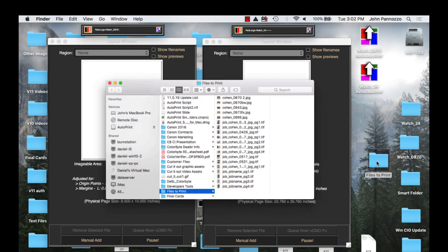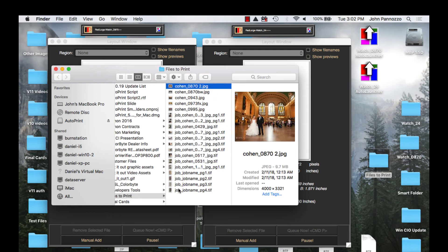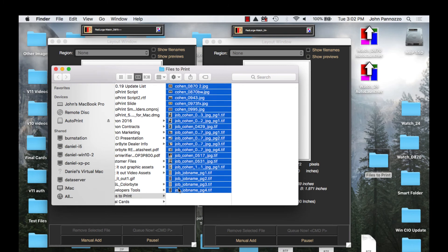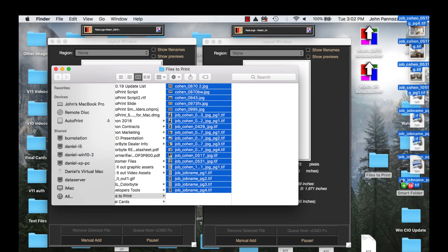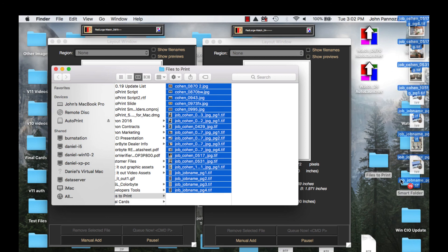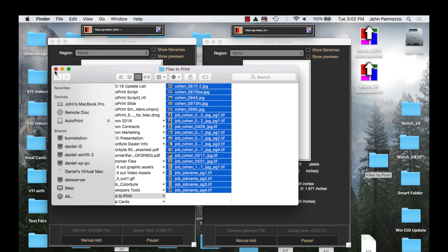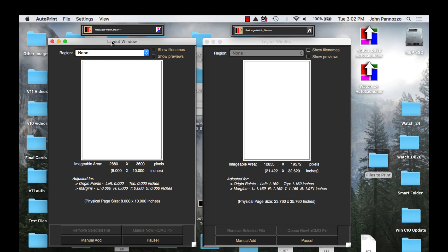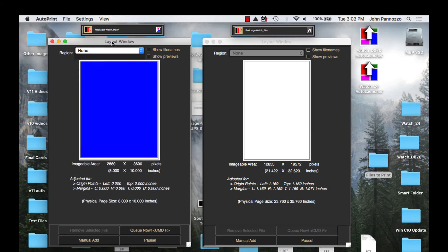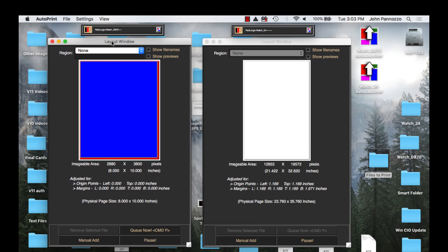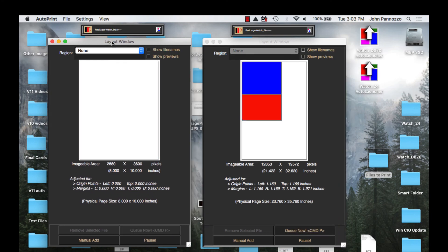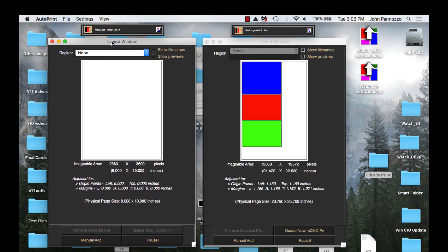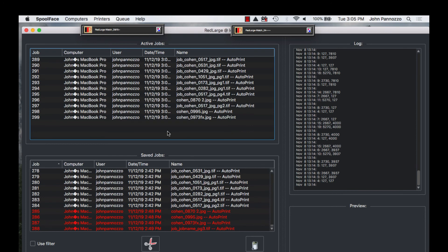We are ready to drop some files into the smart folder and watch AutoPrint work. I have a folder with some images and I'm just going to drag them into the smart folder. We can watch both of my layout windows as it sorts through the images and sends them to the correct queue's hot folder based on the size range I set in the smart folder. My ImagePrint spooler is paused so I'm just collecting each page sent into the spooler to be printed.